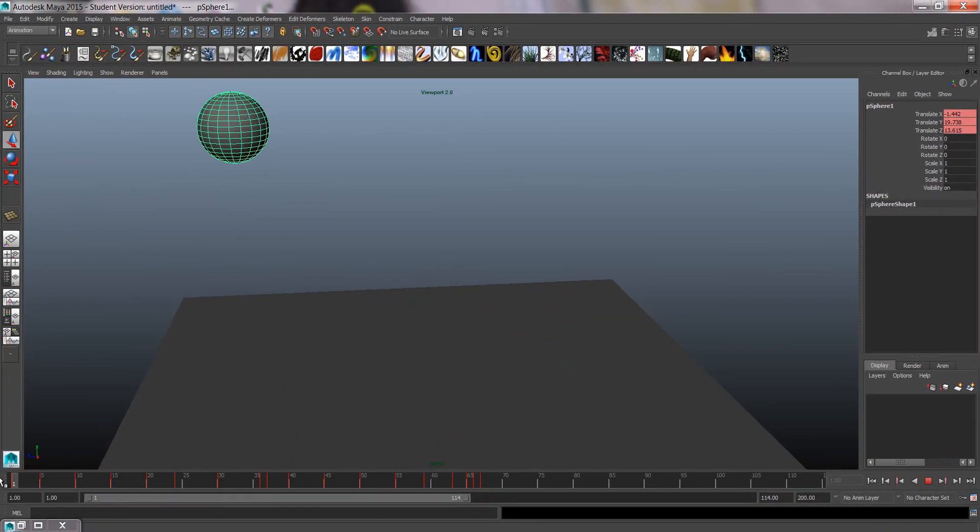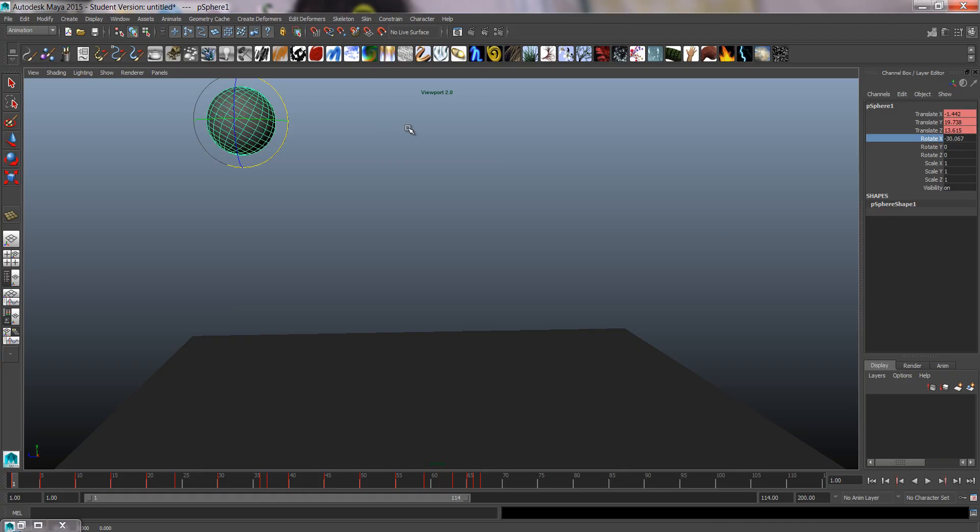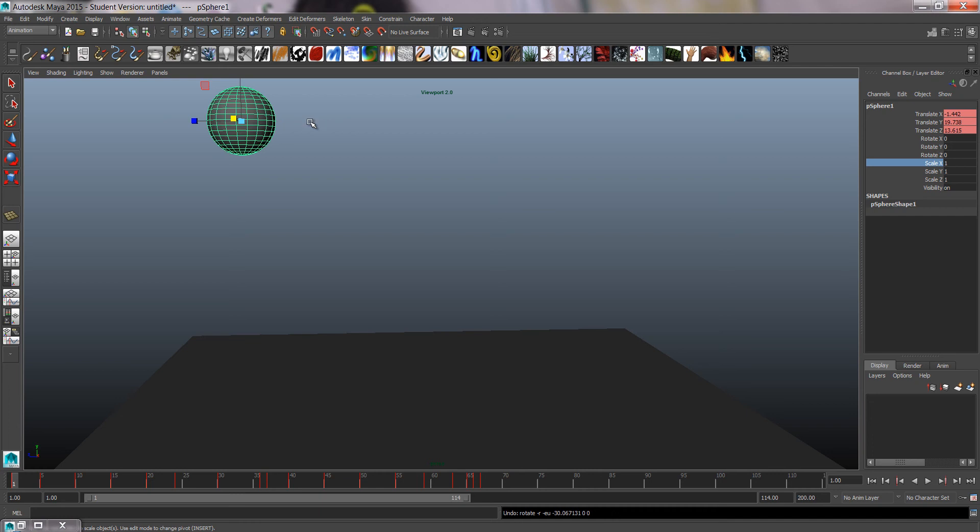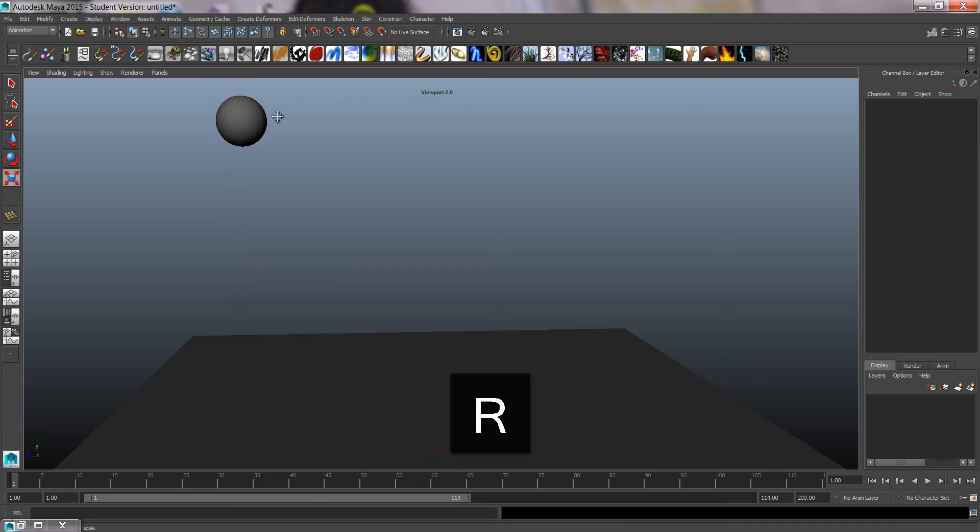Next we're going to imitate squash and stretch. We won't be actually rotating, rolling this ball forward, we're just going to use scale to get squash and stretch.